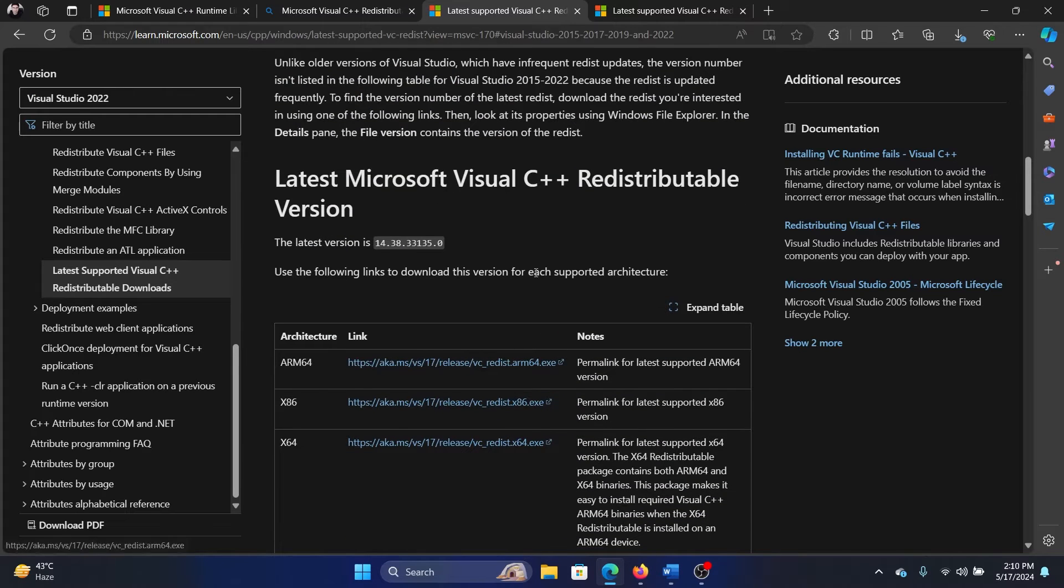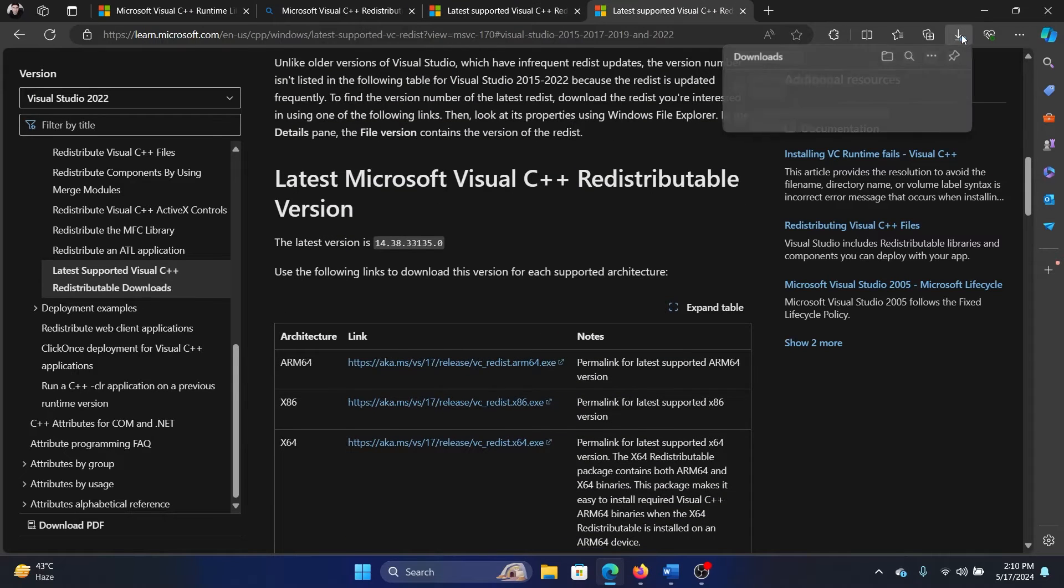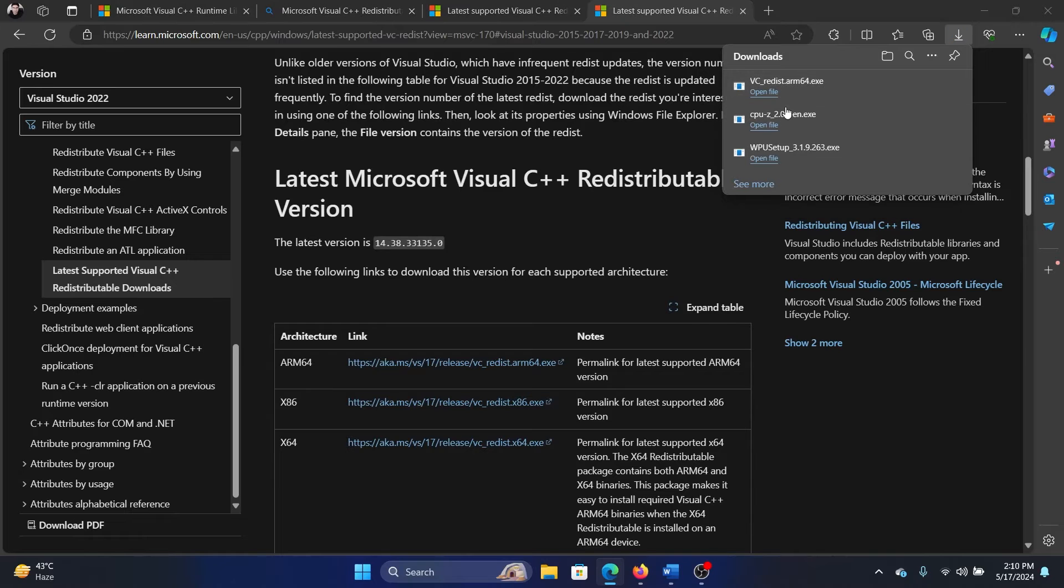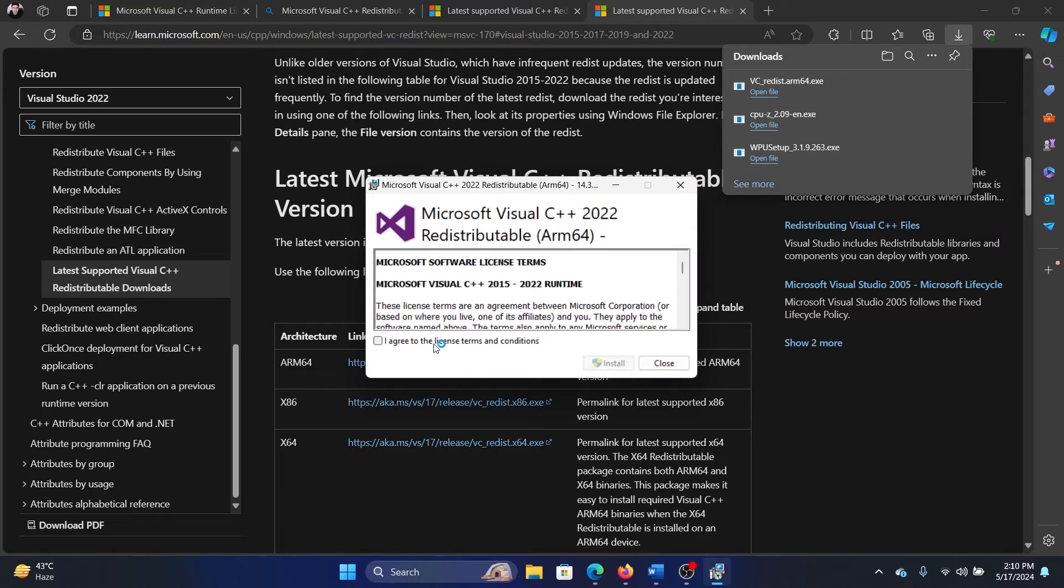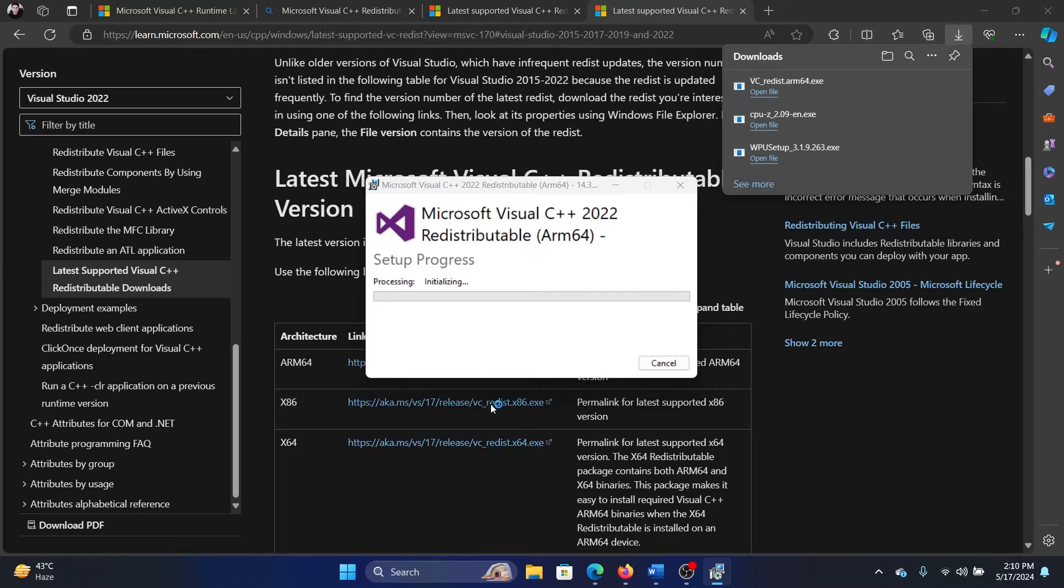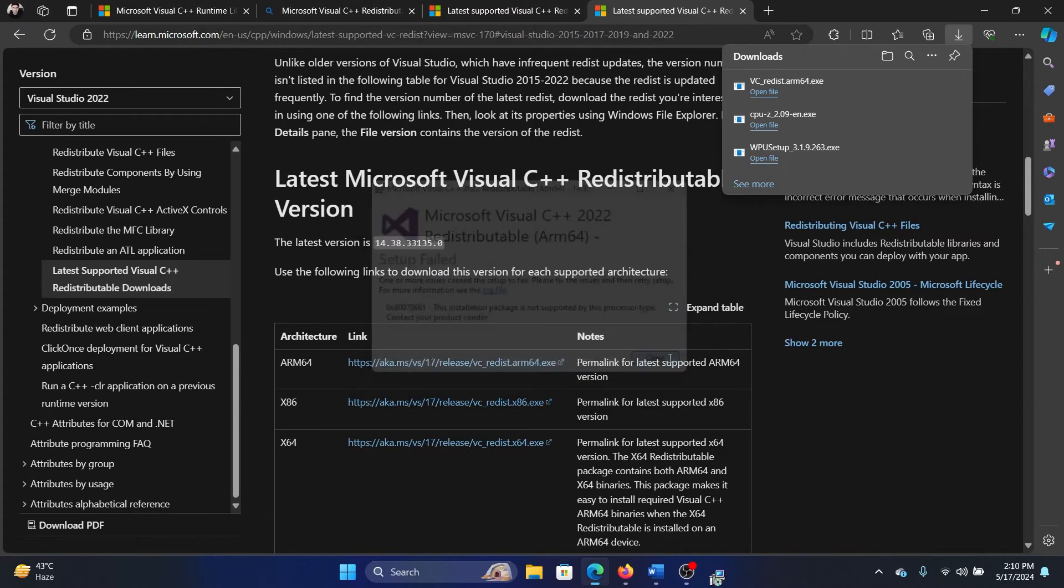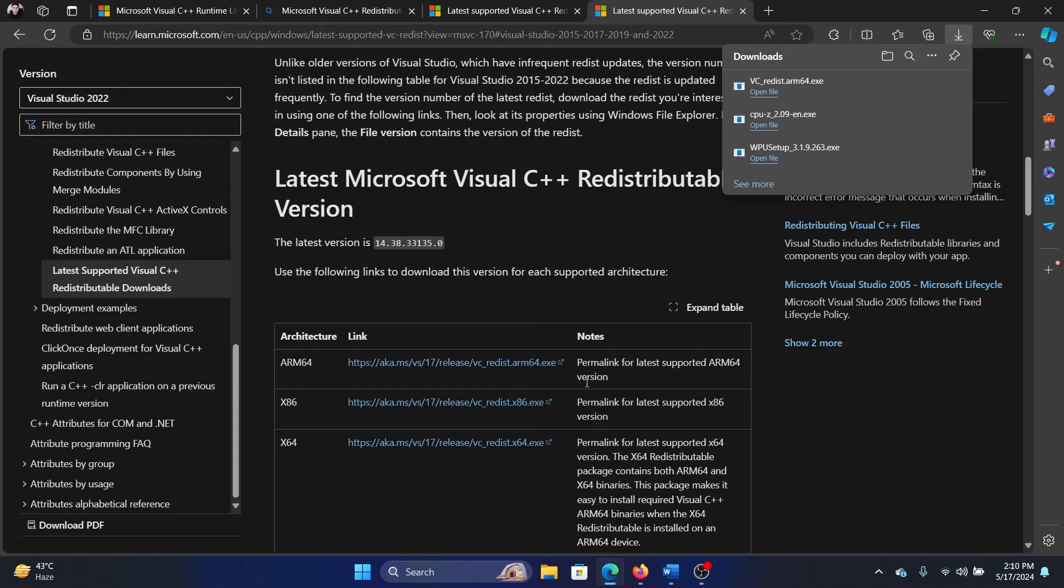and then we clicked on the first option to download it. Once it has downloaded, simply click on Open, and then agree to the license terms, and then Install. Click Yes, and then it will set up